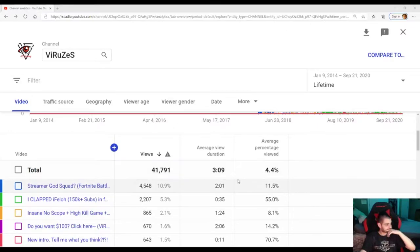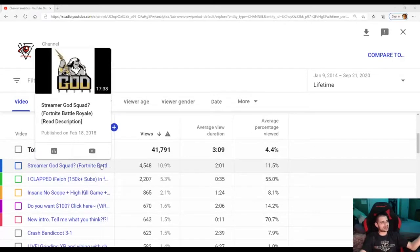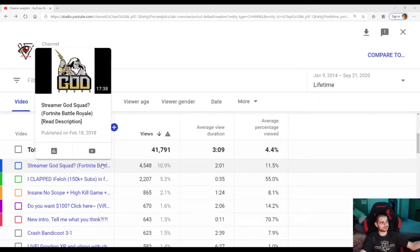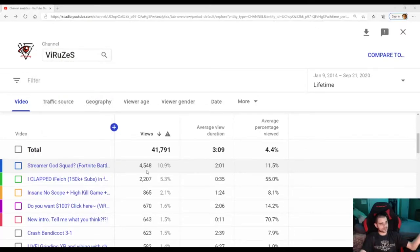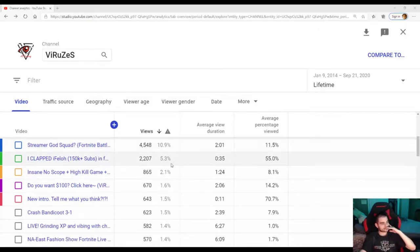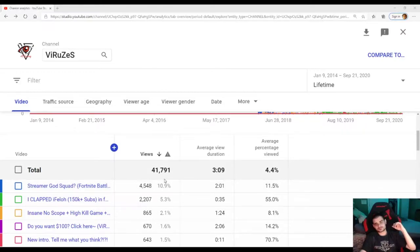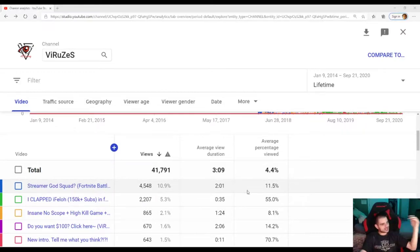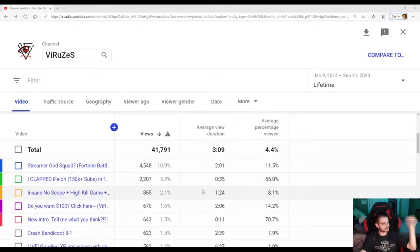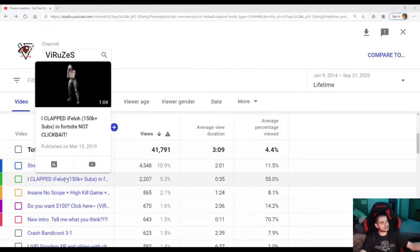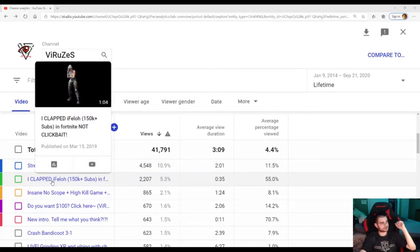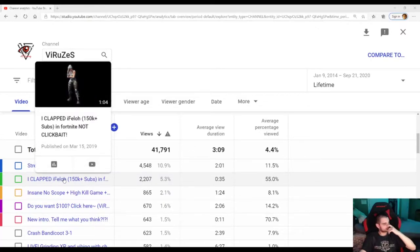My most popular video is Streamer God Squad. I have no idea why this blew up like it did. 4,548 views. Two minutes and one second is the average view duration. 11.5% viewed. This one was only a one minute and four second video.